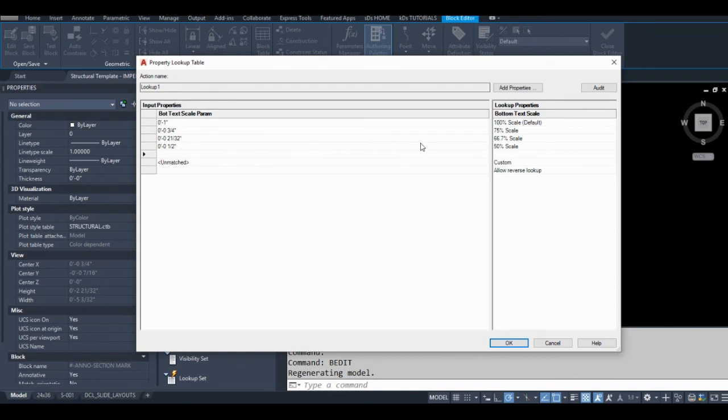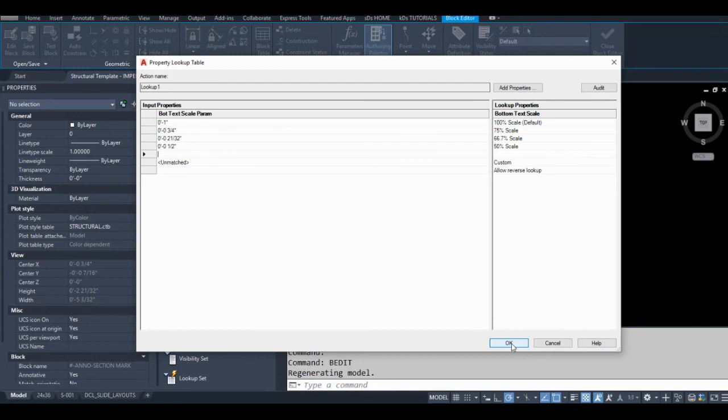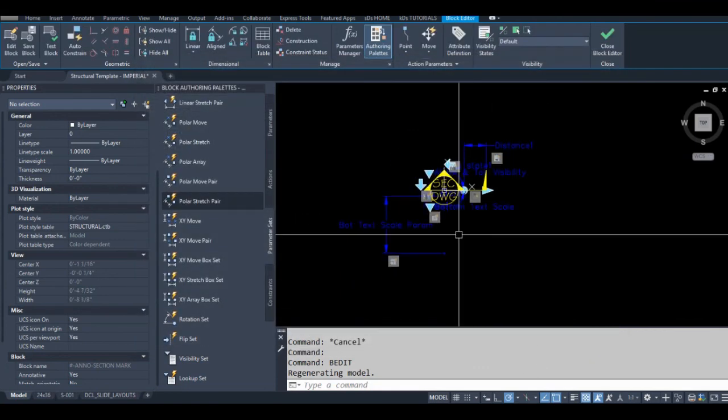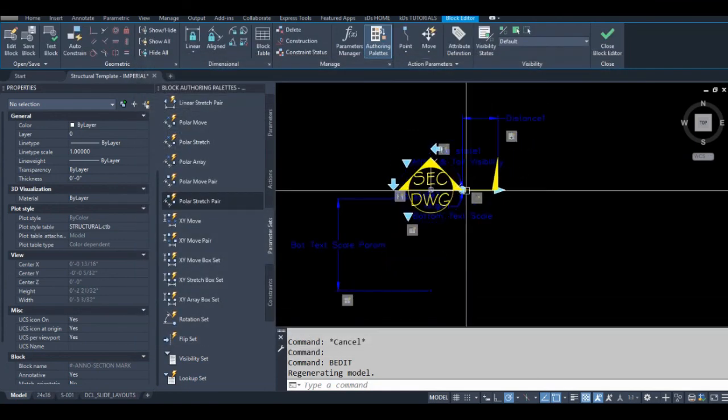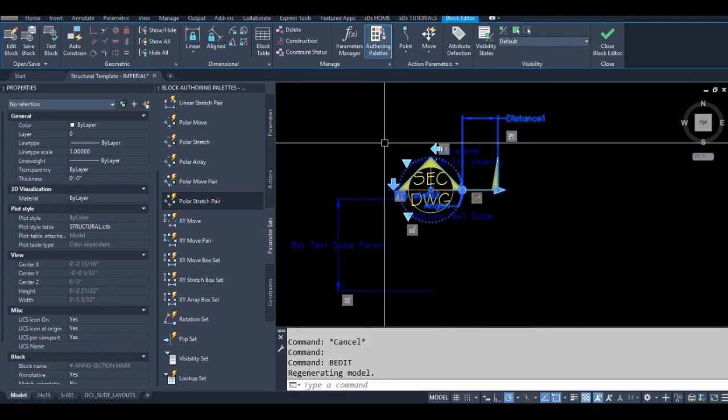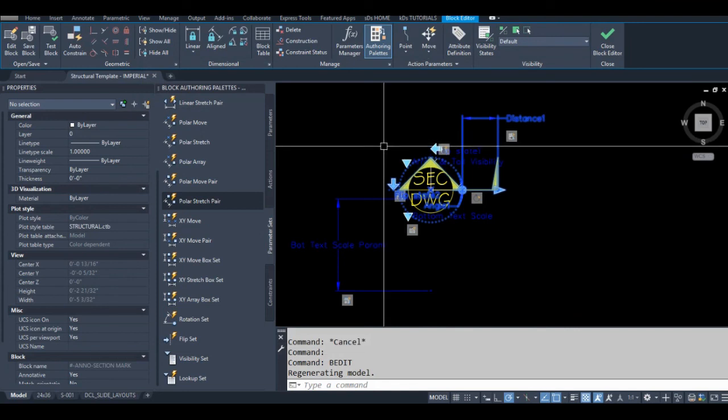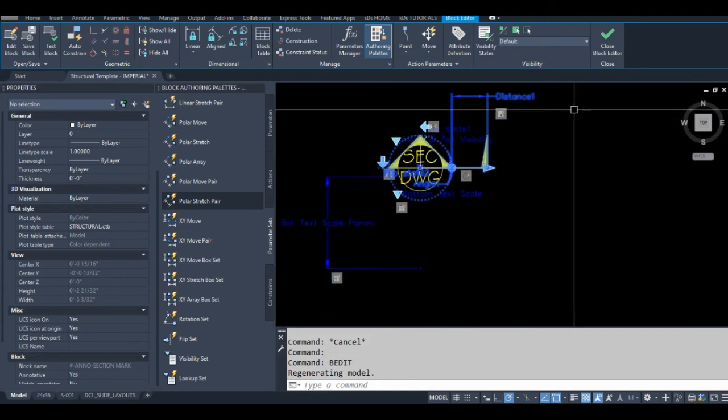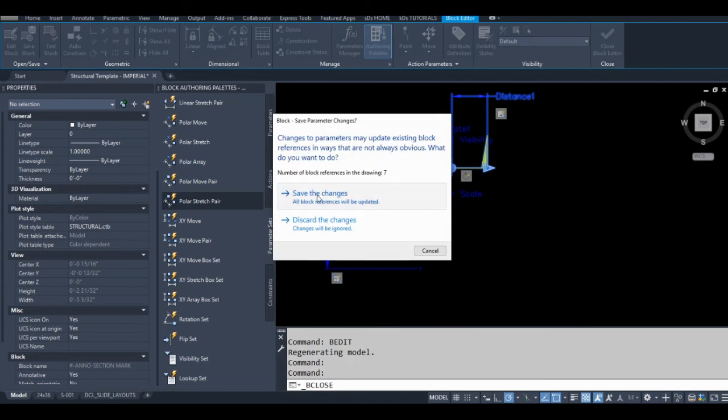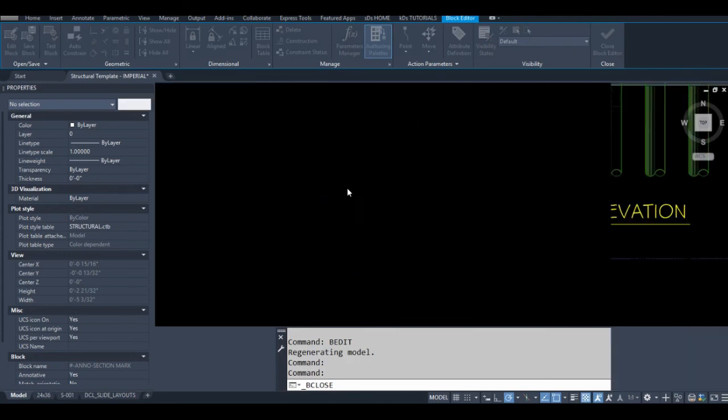Yeah, so once you have this lookup table built, it's quite easy to edit. That's one advantage of lookup tables. Another advantage compared to a block properties table is you can have multiple lookup tables in one block. That's actually the secret to having multiple visibility parameters in one block, or a workaround for the limitation of only being able to have one visibility parameter.